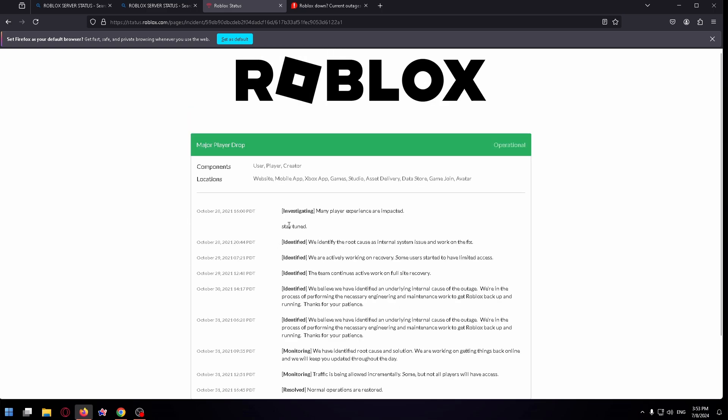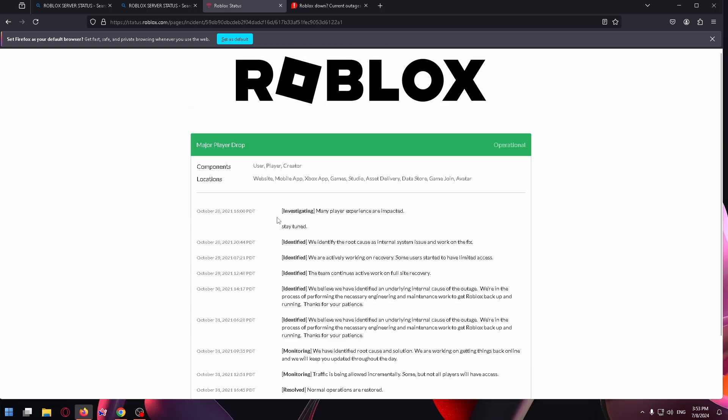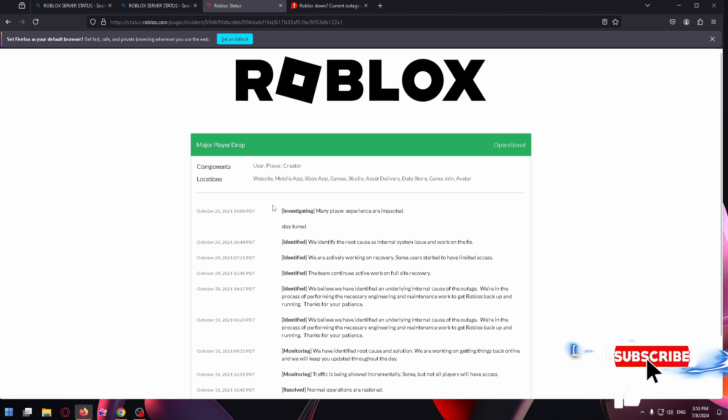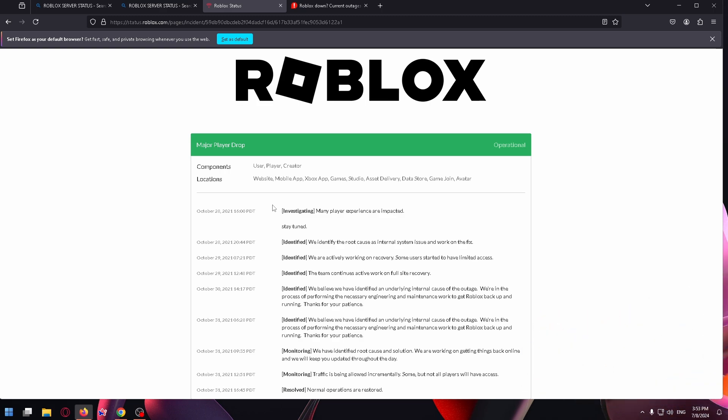So guys, I think this video was really cool, nothing hard. Just subscribe to my channel and like this video if I helped you. Thank you so much, bye bye.